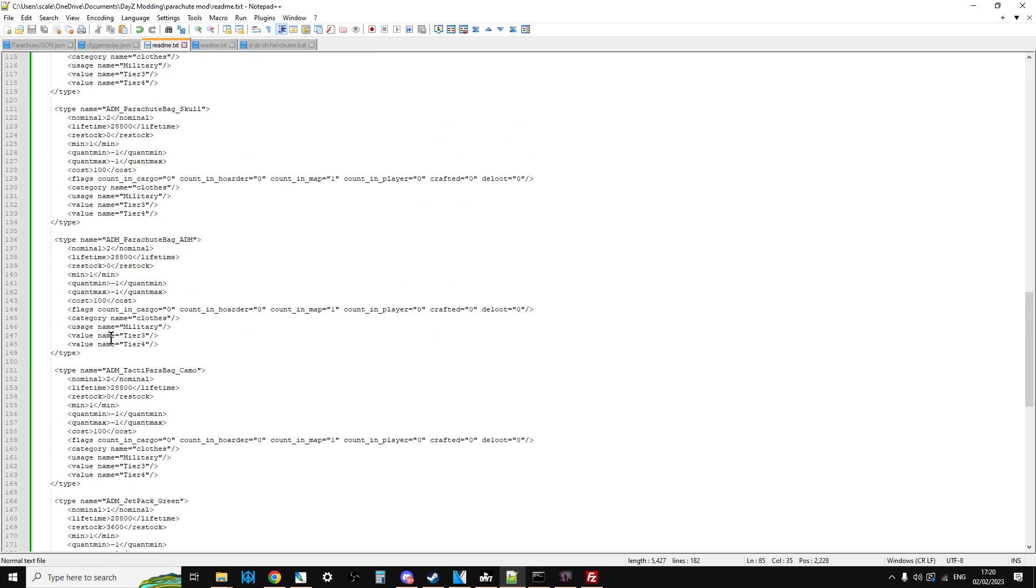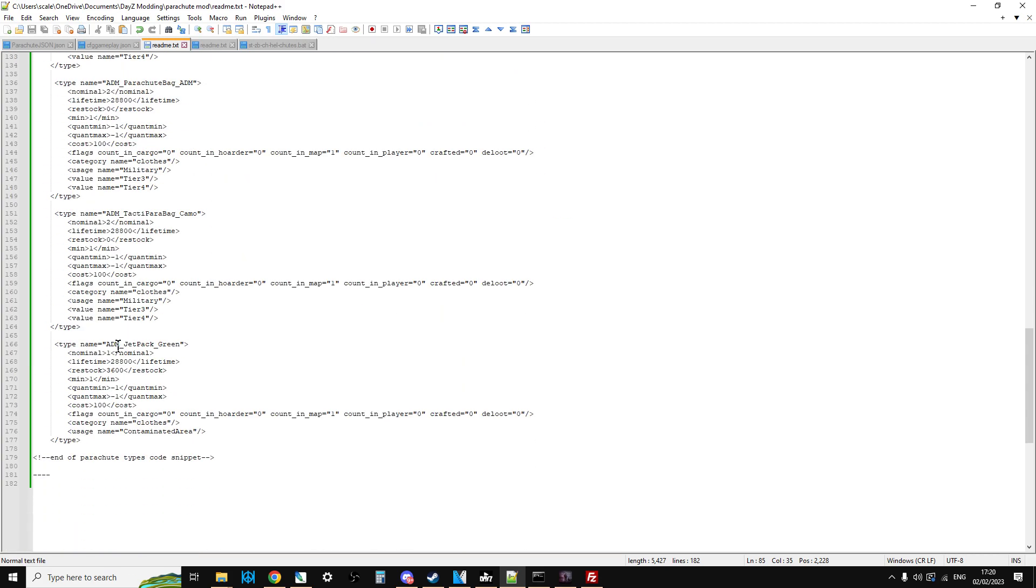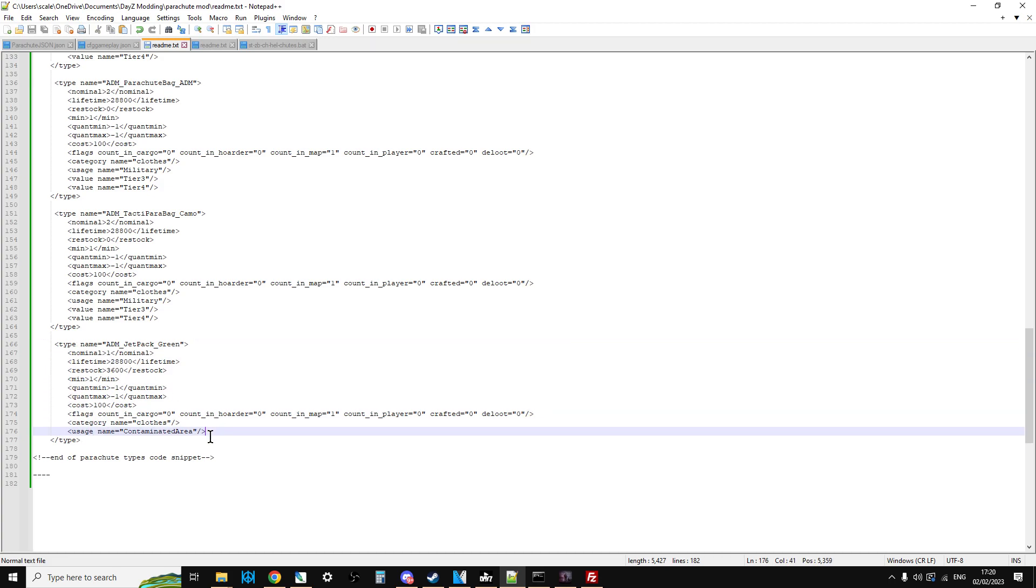And then at the bottom you've got the jetpack. With the jetpack, I've set the nominal to 1 and set that as usage name in the contaminated area. So on Chernarus you'll only find that in Rify, up on the coast where the ship is, and I can never remember the other one - Blotter. You'll only find it there, but obviously change that as one. Maybe when you're introducing these to your server, you'll want to have lots of them all over the place.